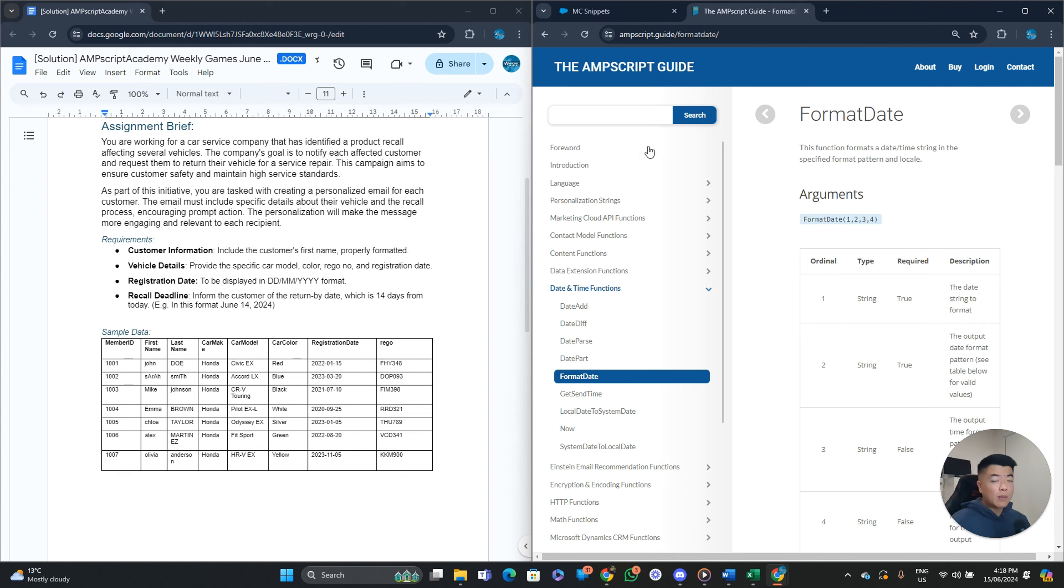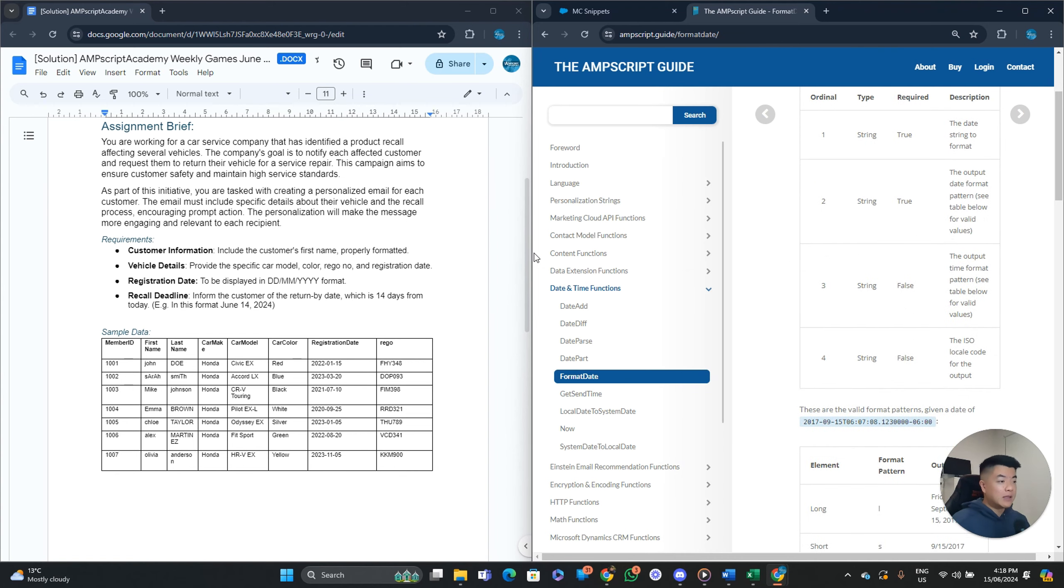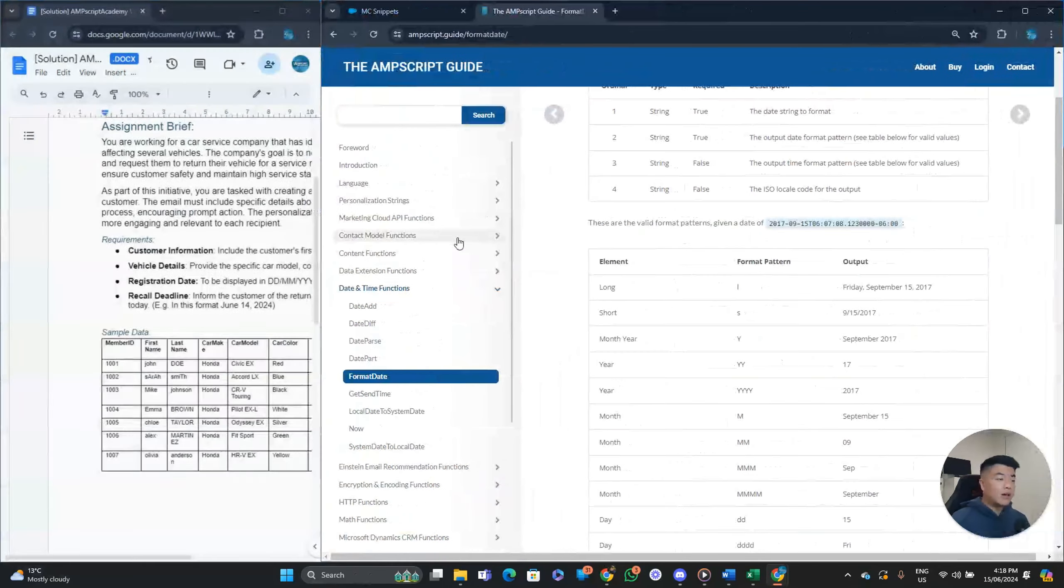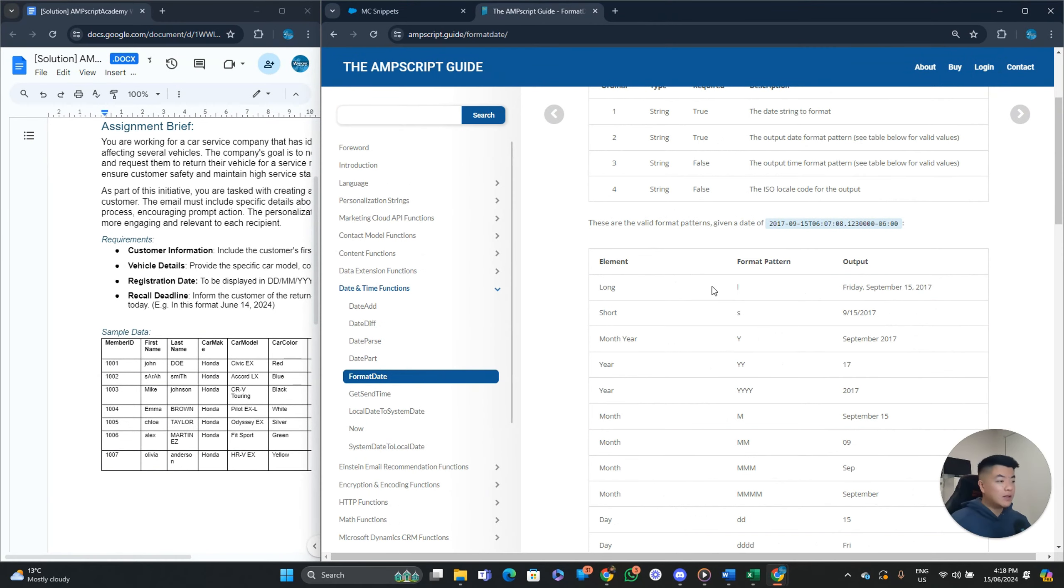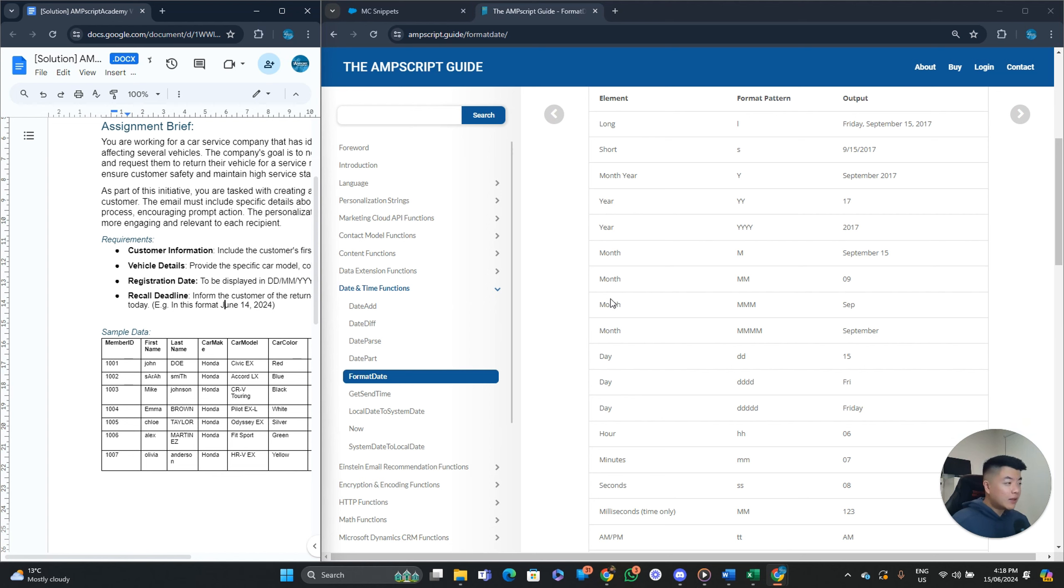And then now we want it in this format. Right? The full month. The 14th. And 2024. So let's look at. You know. The format date function. Yeah. So again. You don't have to memorize all of these functions. Or these dates by heart. Just google them. Now that you know how to read it. Let's see what we need. So June 14th. So June the month. We need the full month. So in this case. It needs to be 4Ms. Right?